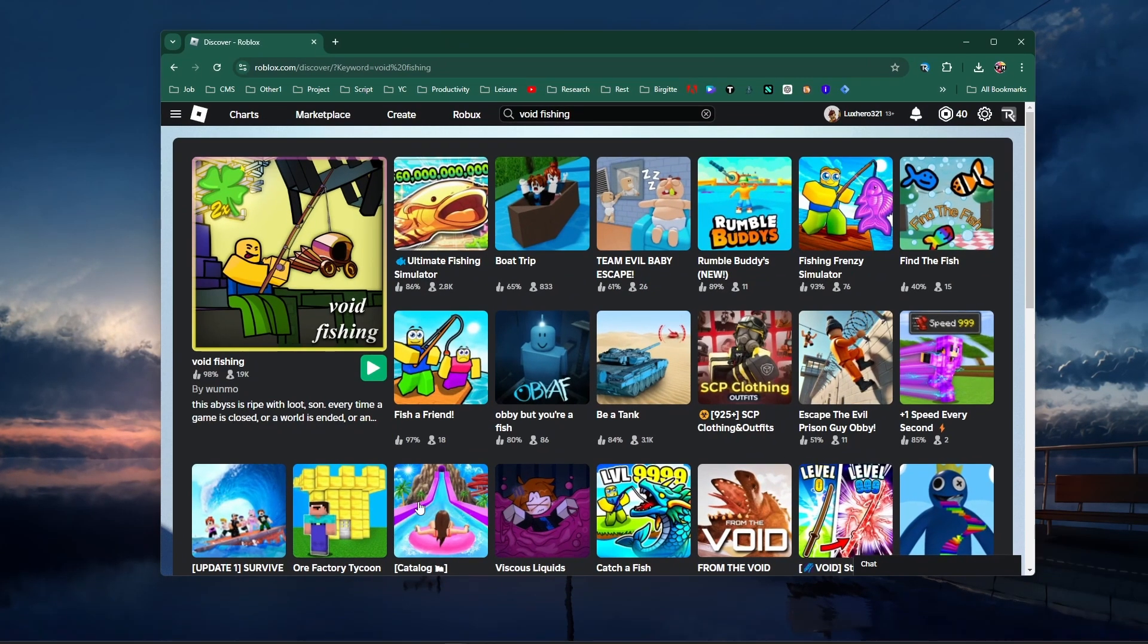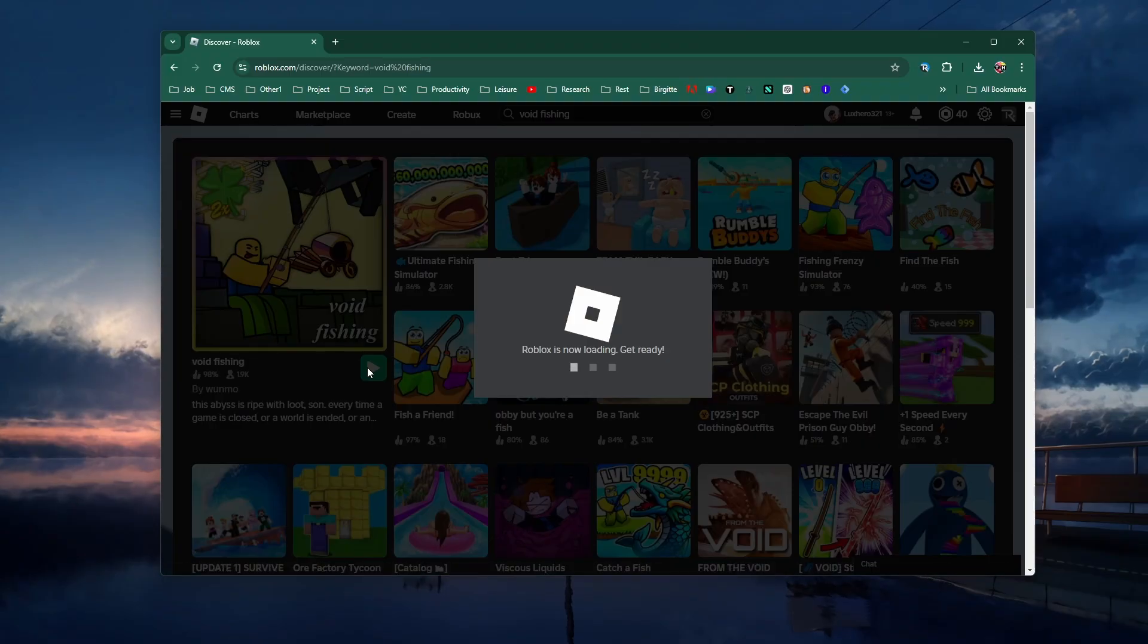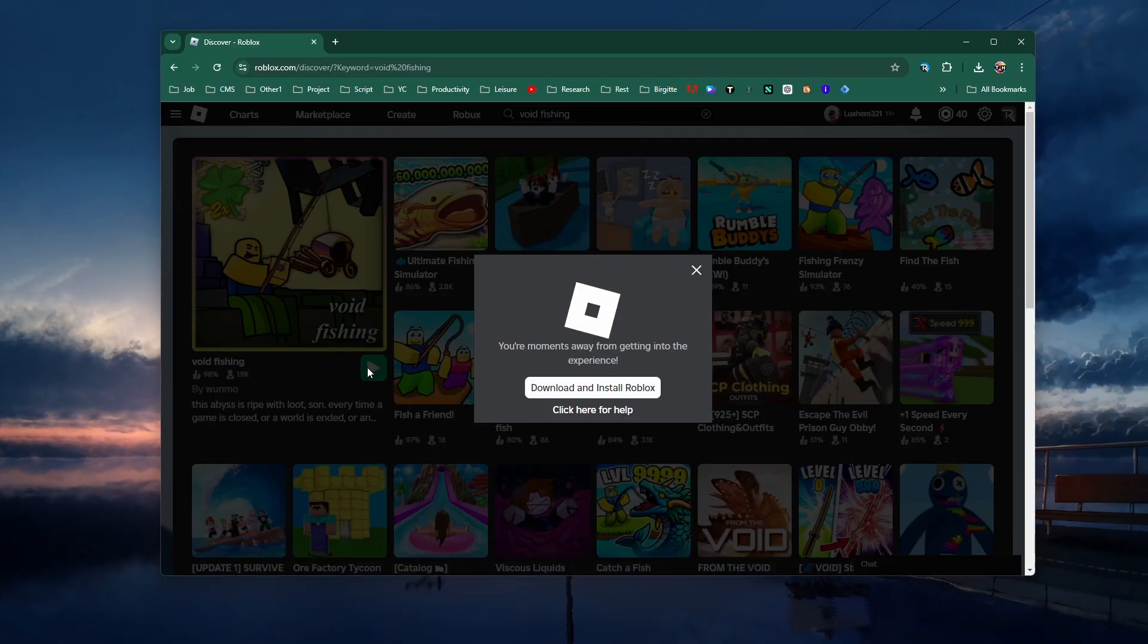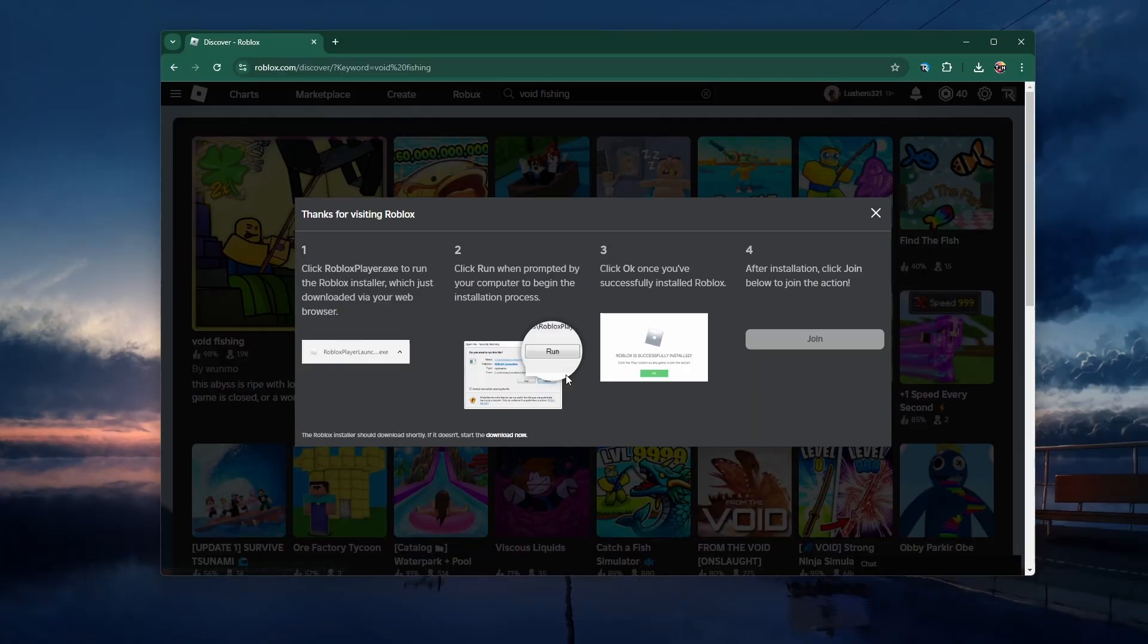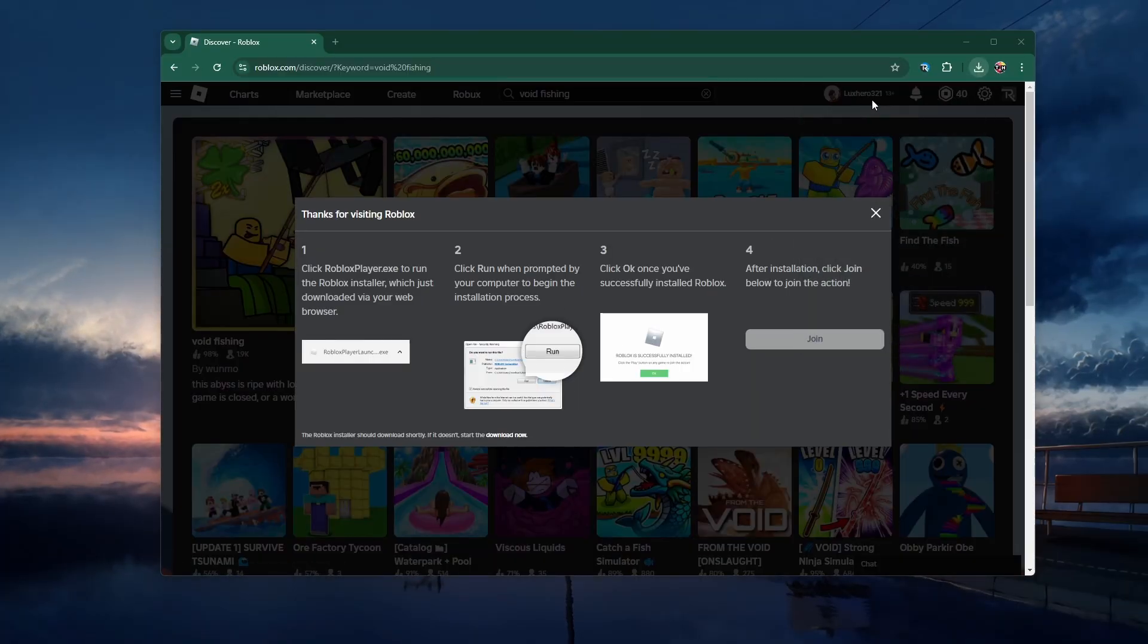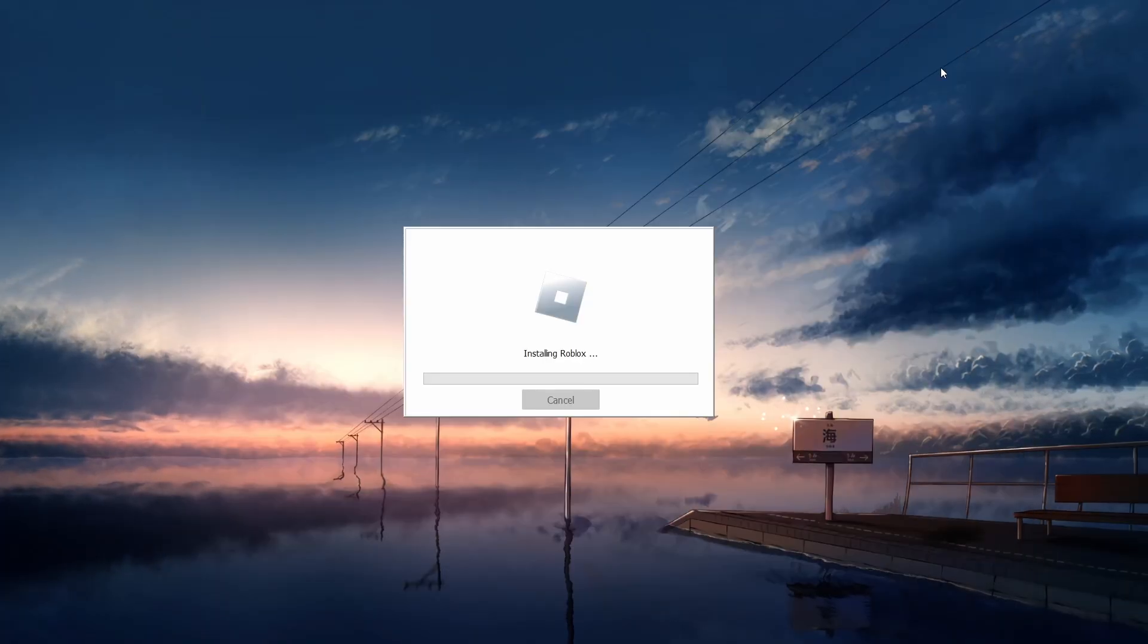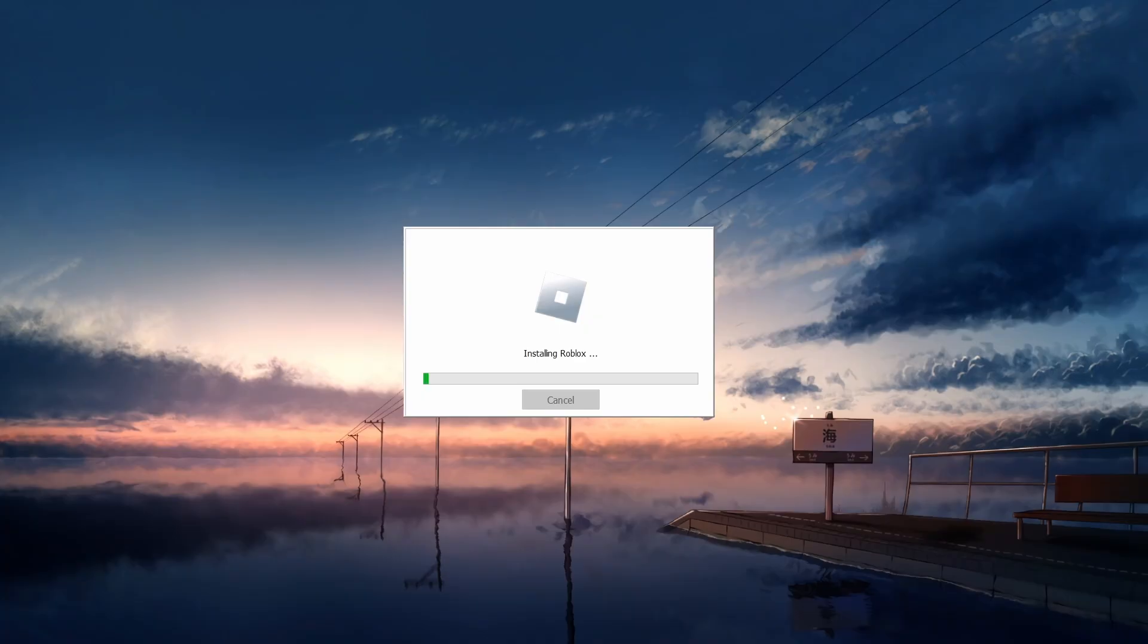Head to roblox.com and make sure you're logged in to your account. Proceed to play any experiences and you'll be prompted to re-download the Roblox installer. Run this file and Roblox will be reinstalled on your system, potentially fixing any previous audio issues.